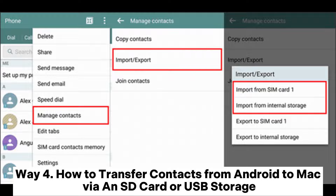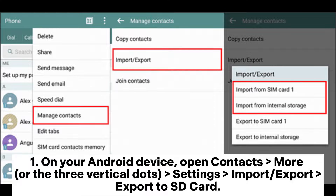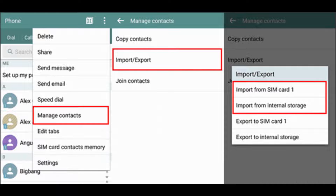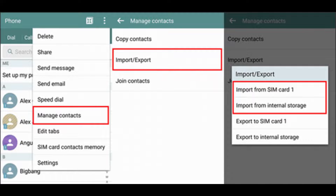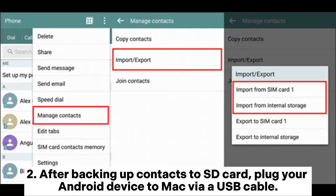Way four: how to transfer contacts from Android to Mac via SD card or USB storage. On your Android device, open Contacts, tap More or the three vertical dots, go to Settings > Import or Export, and select Export to SD card. This will save all contacts as a vCard file on your Android SD card storage.